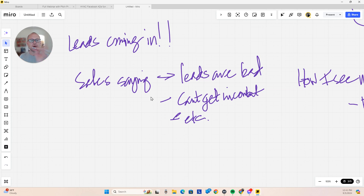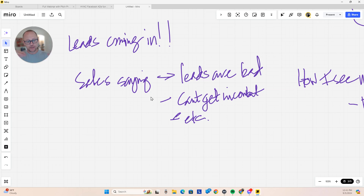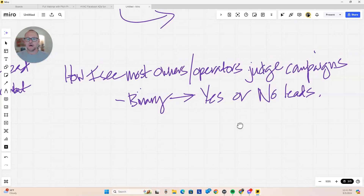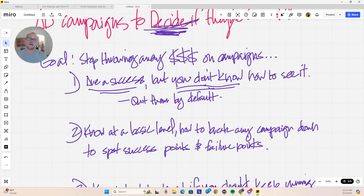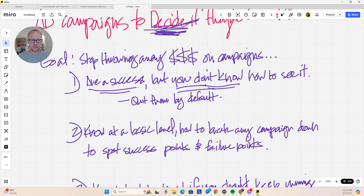Marketing is not so binary that you ran a Facebook ads campaign and didn't get any jobs out of it, therefore it failed. There's a lot more to look at inside that context. The goal of this video is to help you stop throwing away money on ad campaigns and marketing campaigns — especially on ones that actually are a success but you don't know how to see it. This is what I see the most.